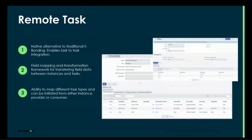The last major feature is Remote Task, which is more akin to e-bonding — it does task-to-task integration. Within this, you have capabilities for field mapping. There is a transform framework to handle differences, for example transforming states between systems, or using advanced transforms to do a lookup and enrich data with additional information. It's essentially a framework to integrate something like incident-to-incident, or in this example, incident-to-case.